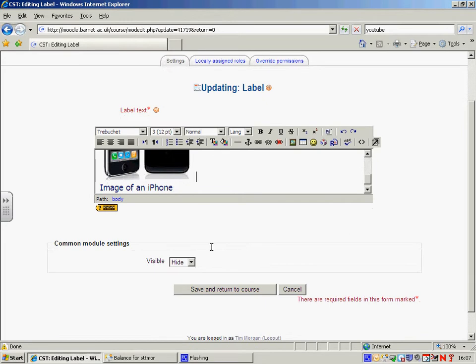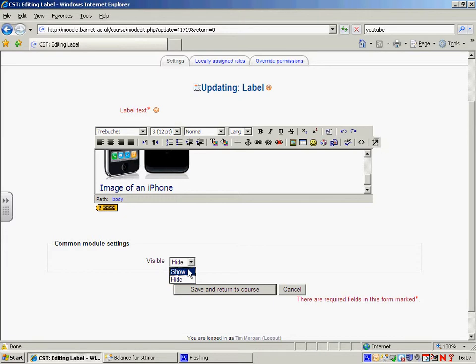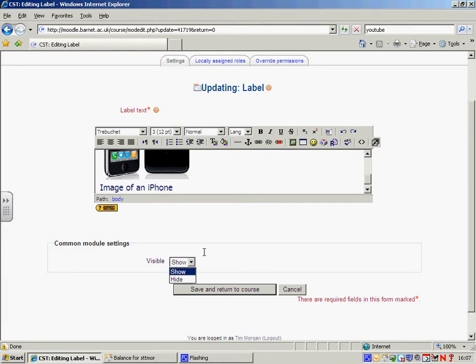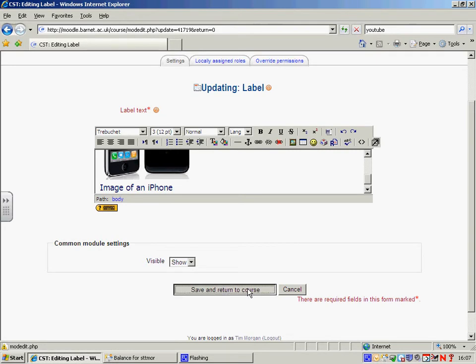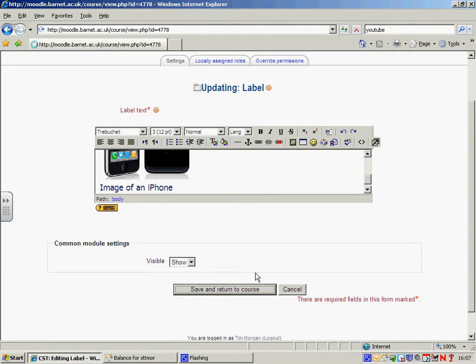Now, this seems to be set up to visibility set to hide. What I'd like you to do, if you have that, it should be set to show. Show means that everybody gets to see this, including the students. If it's set to hide, that means that you as a tutor can see it, but your students can't. Now, I'm just going to click Save and Return to Course.